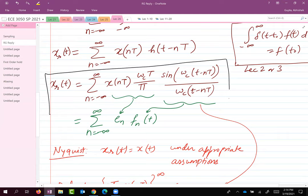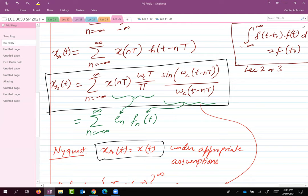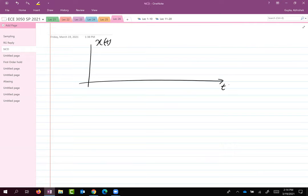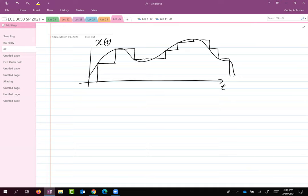So this is my reconstructed signal. Assuming all conditions are satisfied, this is equal to x(t). Then we talked about the zero-order hold system — that's without any hold versus zero-order hold, where you sample and then hold the signal for some time, producing a staircase-like output.